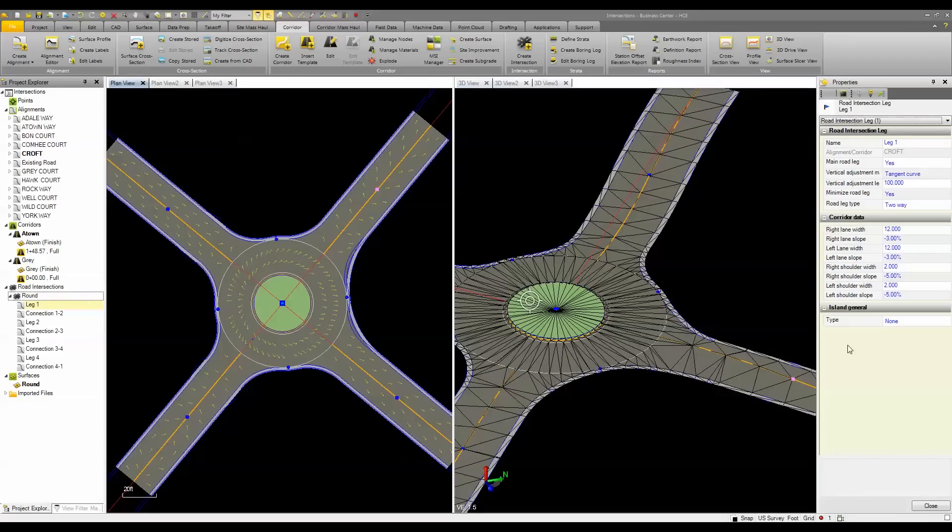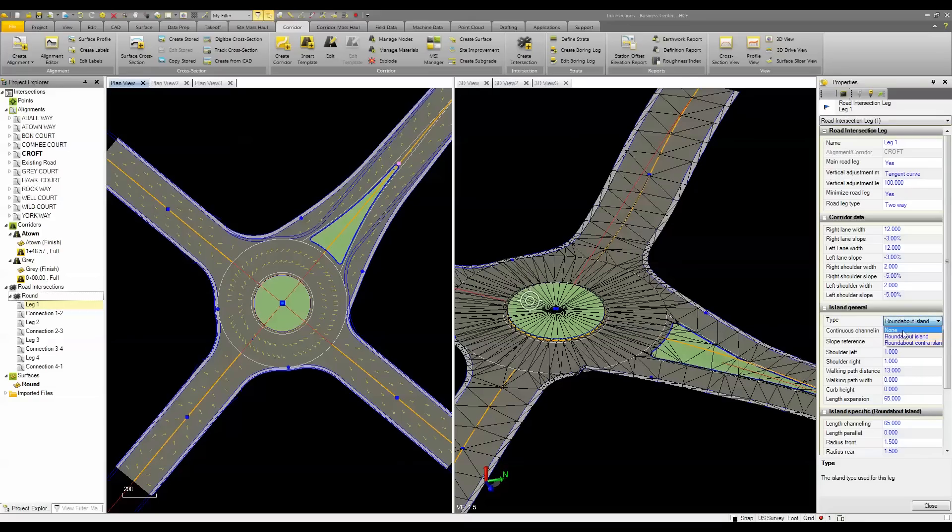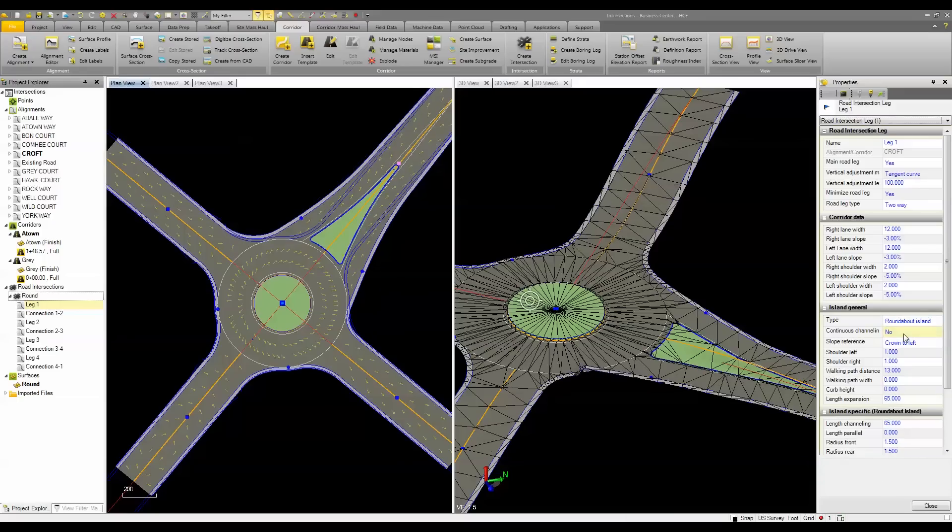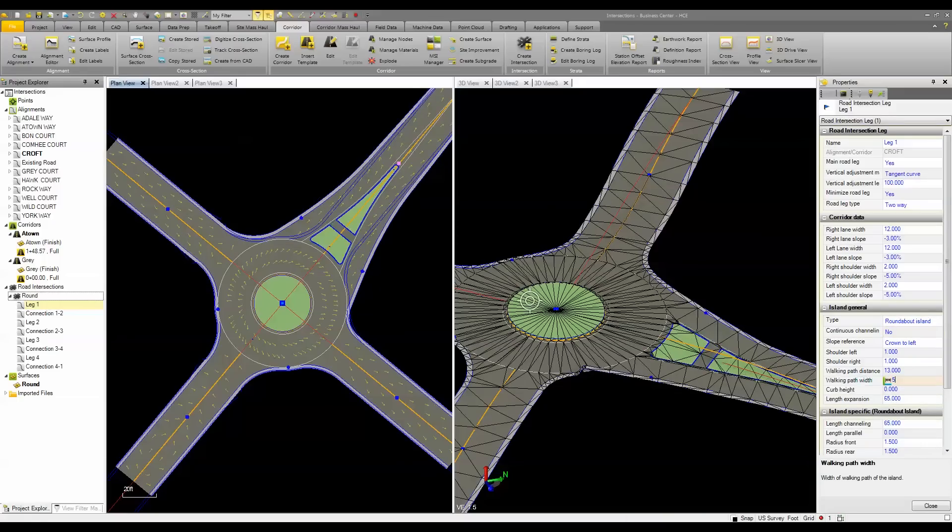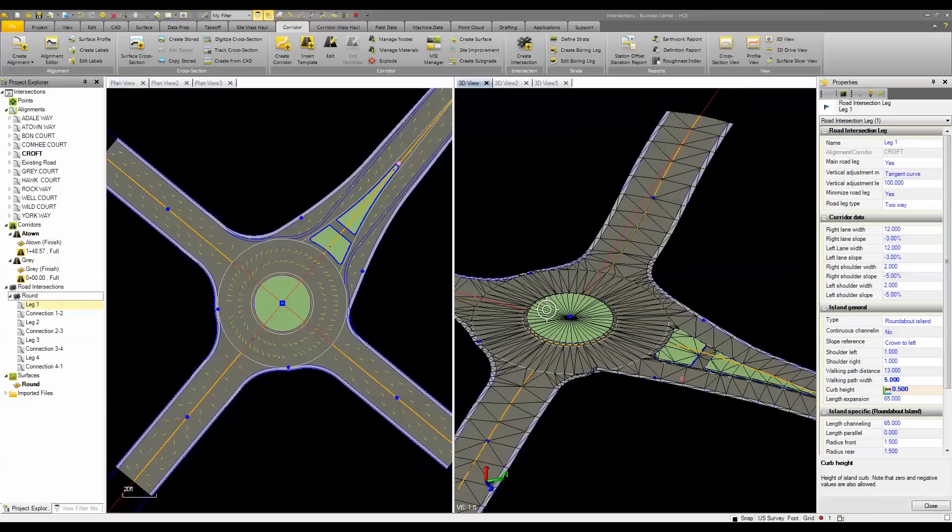I can add in islands, such as a roundabout island, or a roundabout contra island. And just like the rest of the intersection, I can adjust its properties, such as adding in a walking path, and adjusting the curb height for the island itself. I can copy and paste those properties to the rest of the model as well.